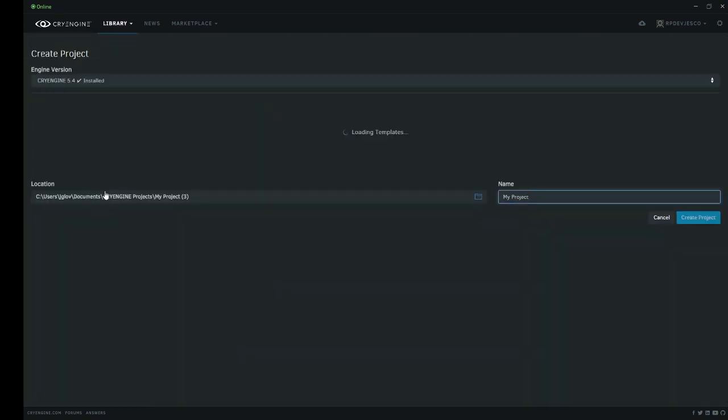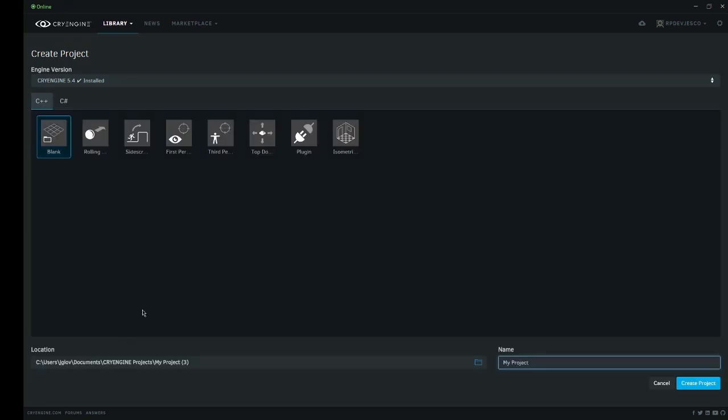What we're going to do here is create a blank C++ project and let's call it Tutorial Project.